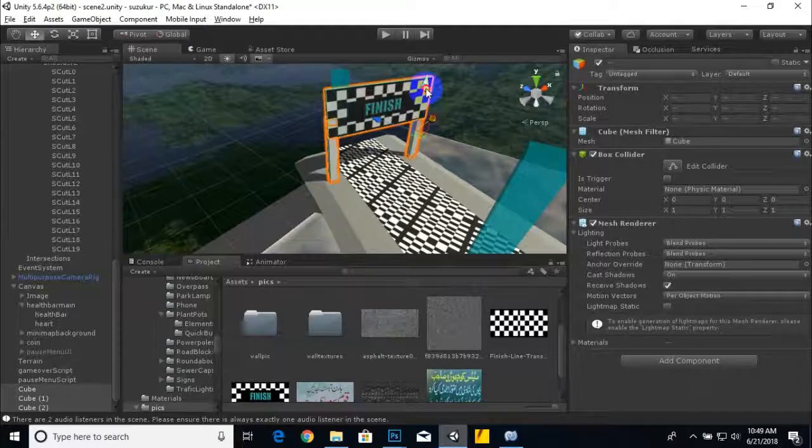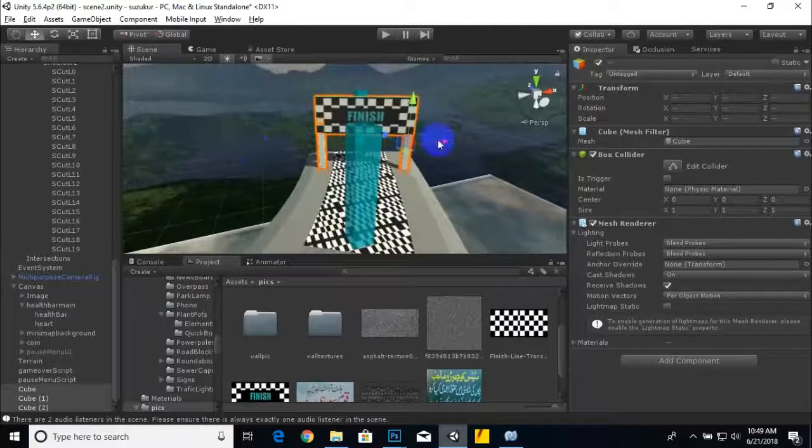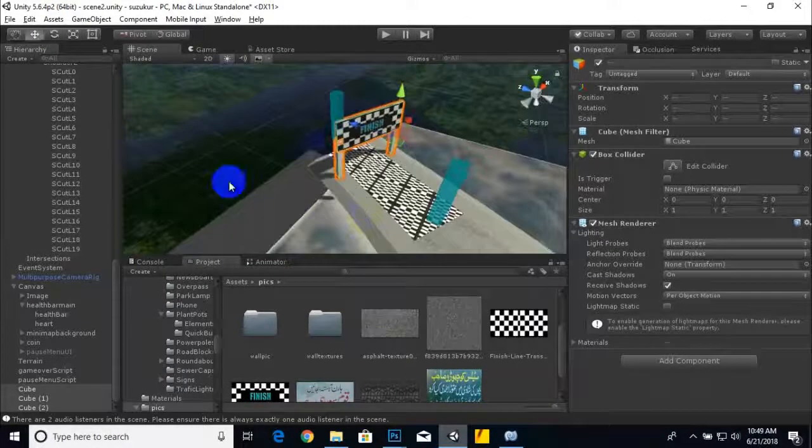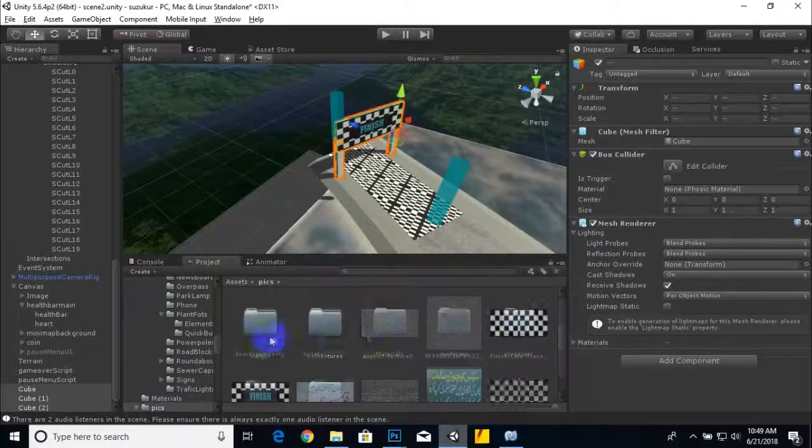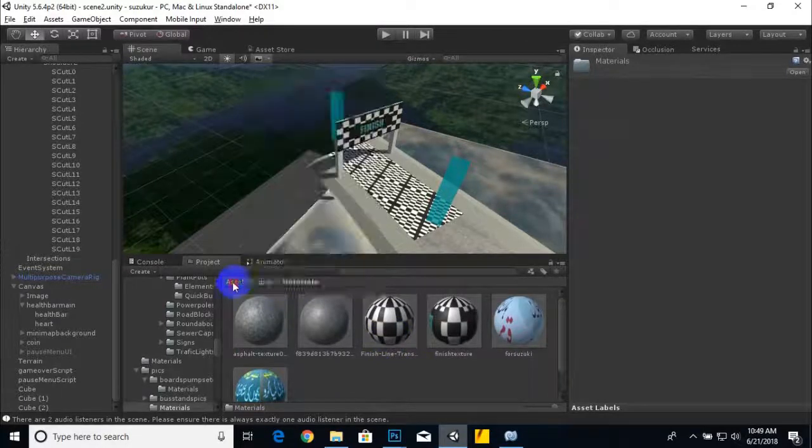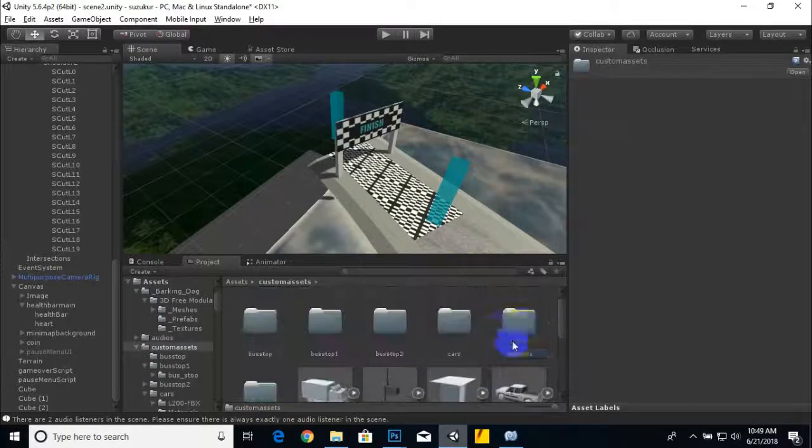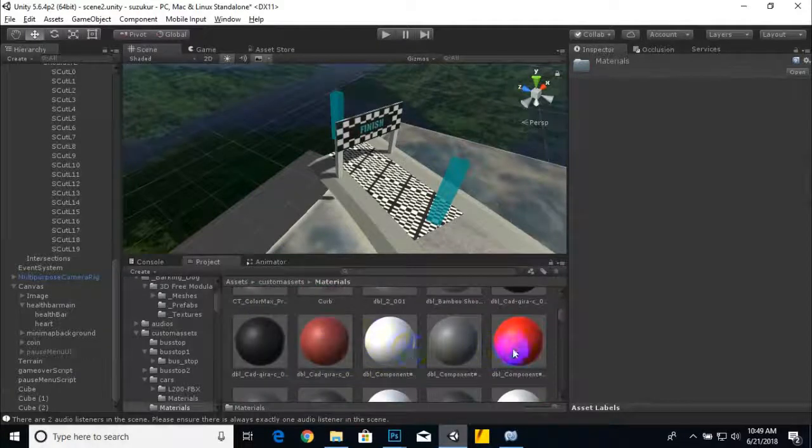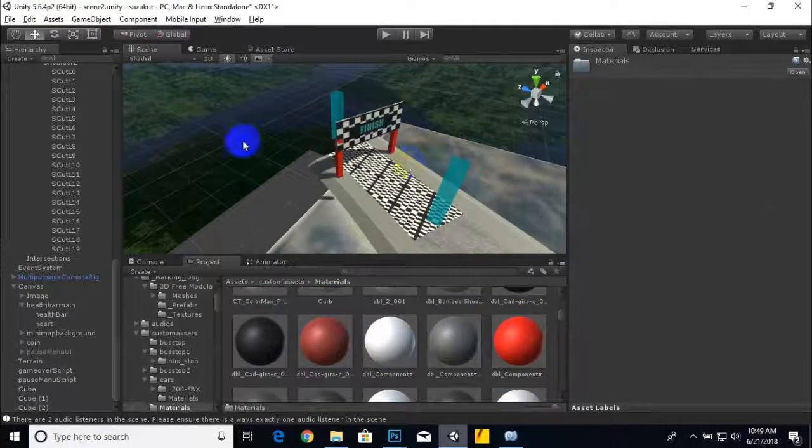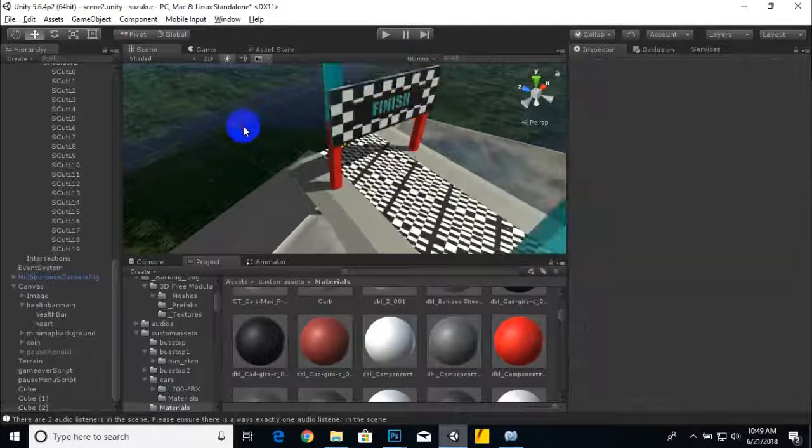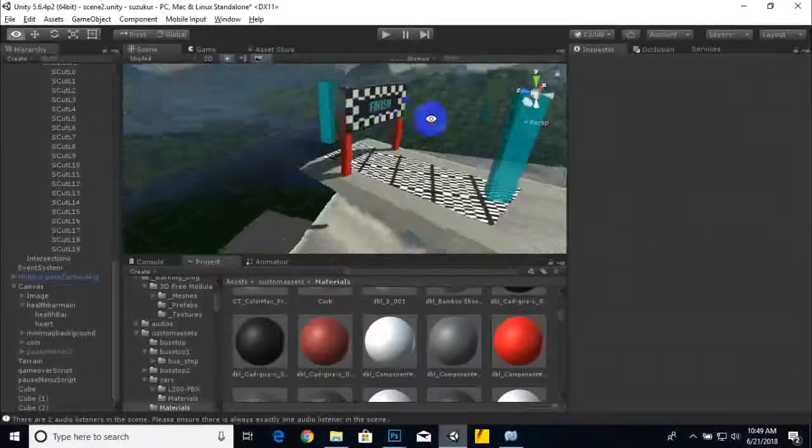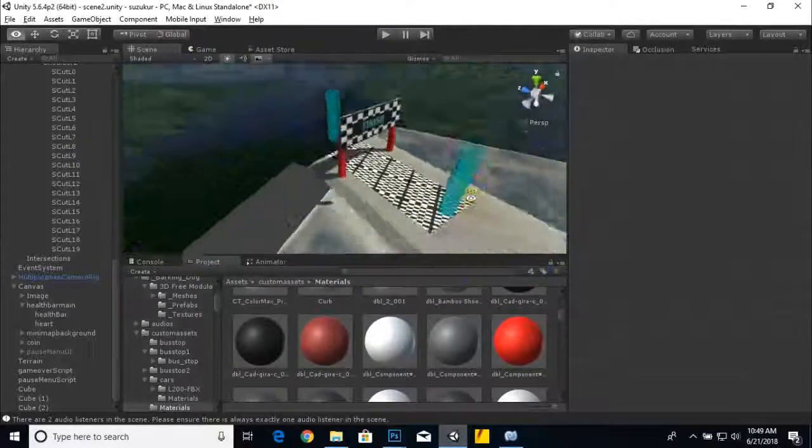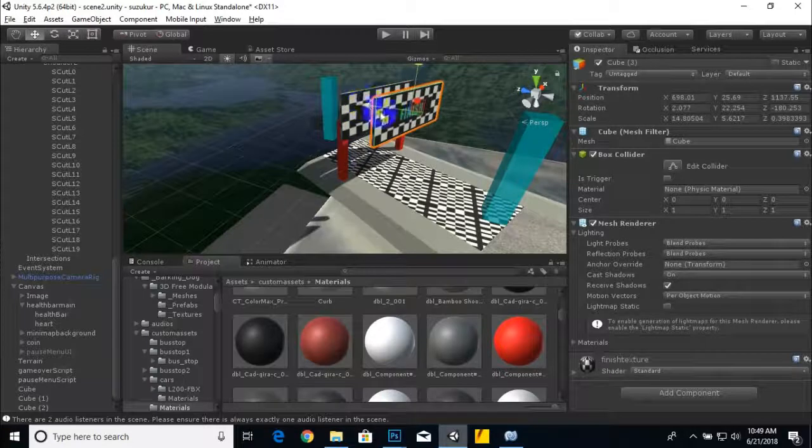For that purpose, first of all I will just add some material. I think I have to change anyone to these cubes and it will look better. Now it's fine. Now we will duplicate this cube and we can just adjust it here.